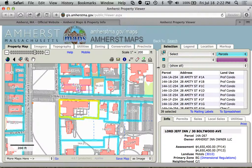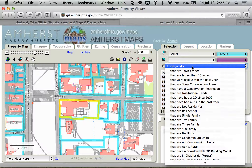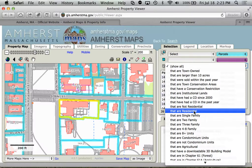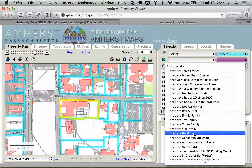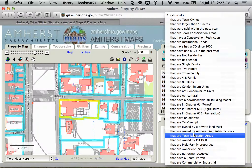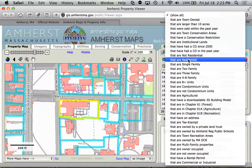But let's say we want to narrow down that selection to fit certain criteria. We have what are called filters. The default filter is 'Show All,' but if we hit the drop-down list you'll see for the parcels we have a large list of filters here.